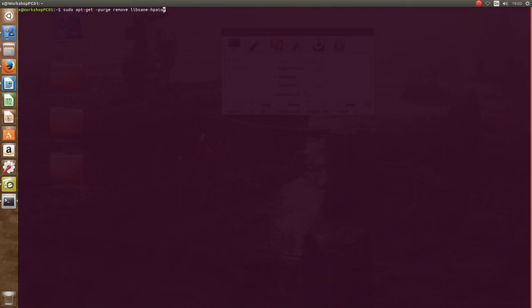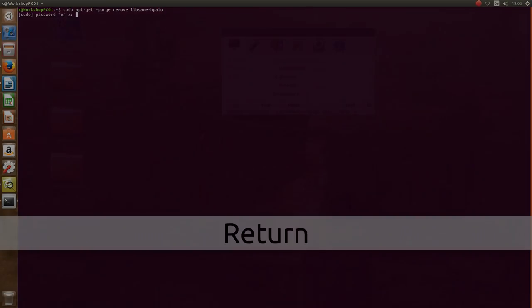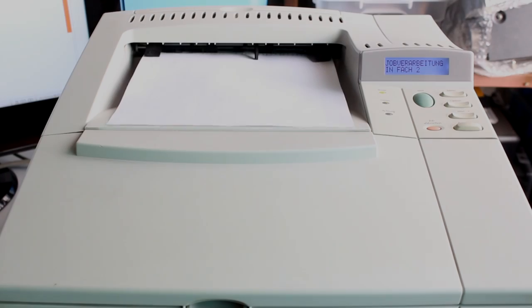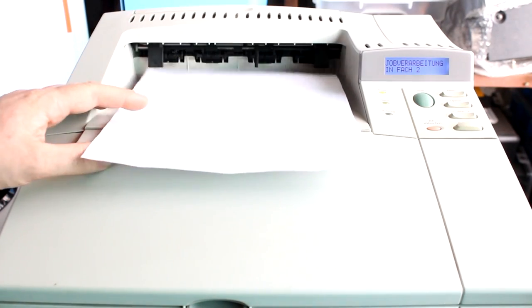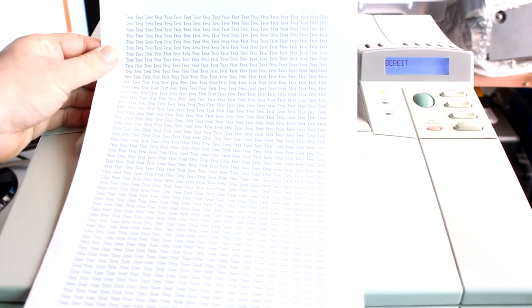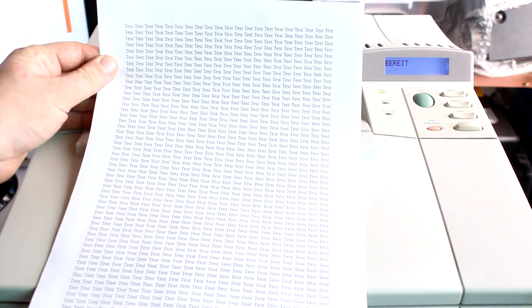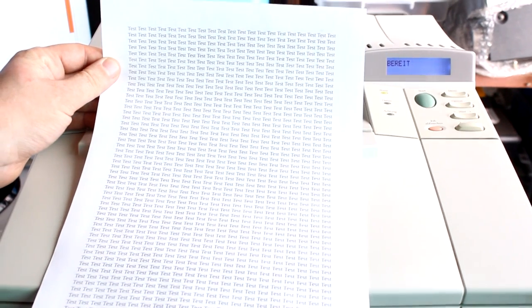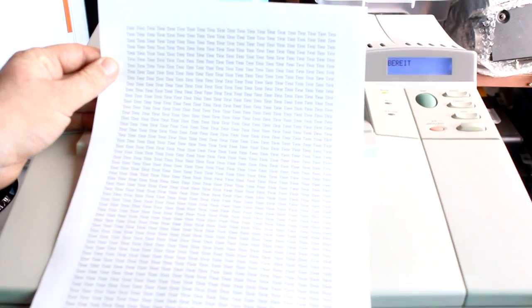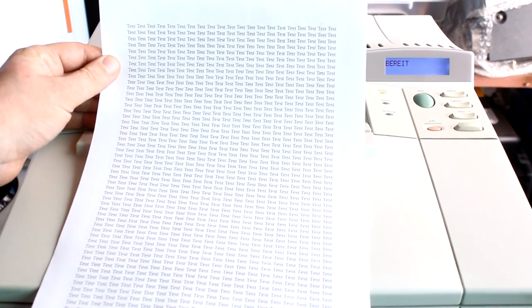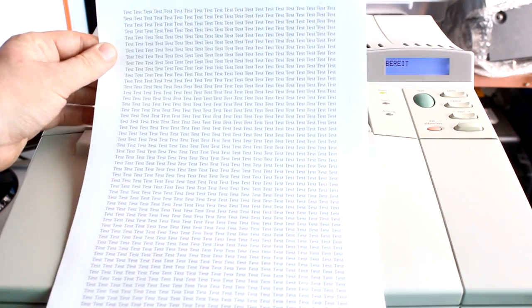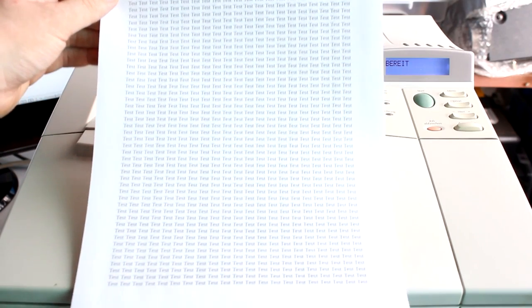That is called lpsane-hp-aio and you have to type this here into the terminal to remove that package. After that, at least in my case, it worked out.